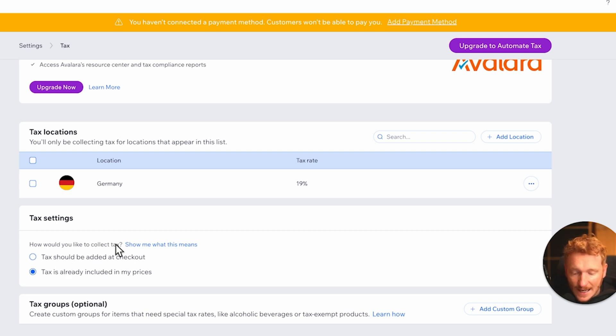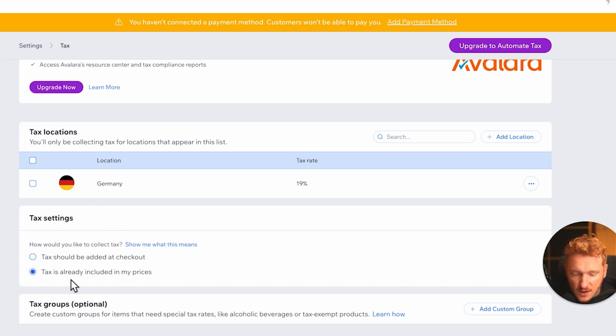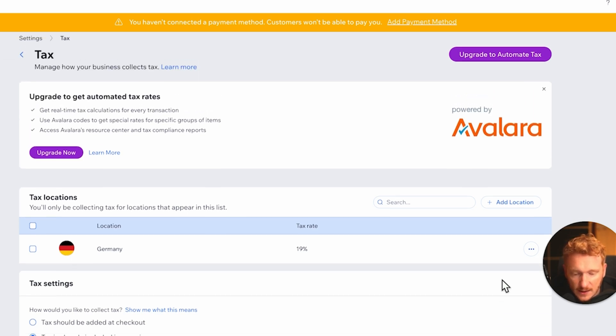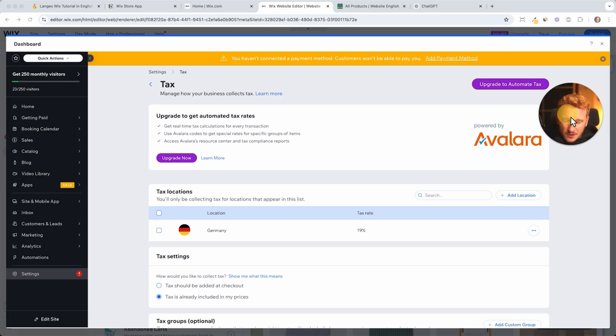Depending on how you would like to serve your customers here, you can choose this option. And you can also add tax groups for different products. But actually in the US it's quite tricky with the sales tax because I know that you have different sales tax for every state.